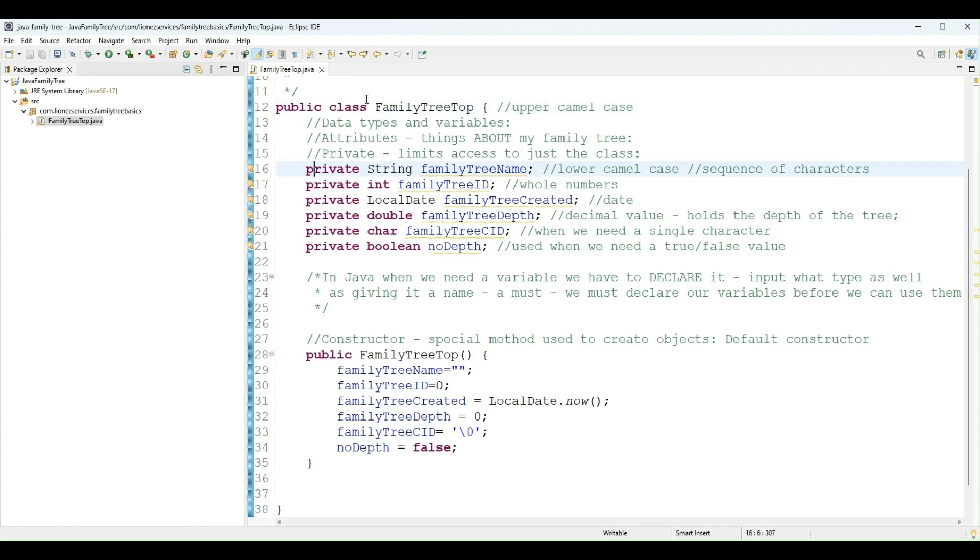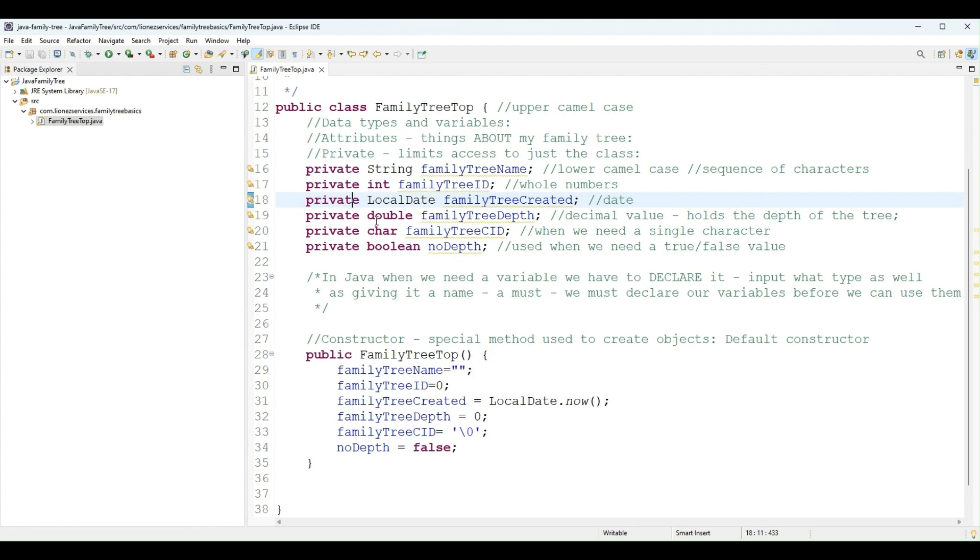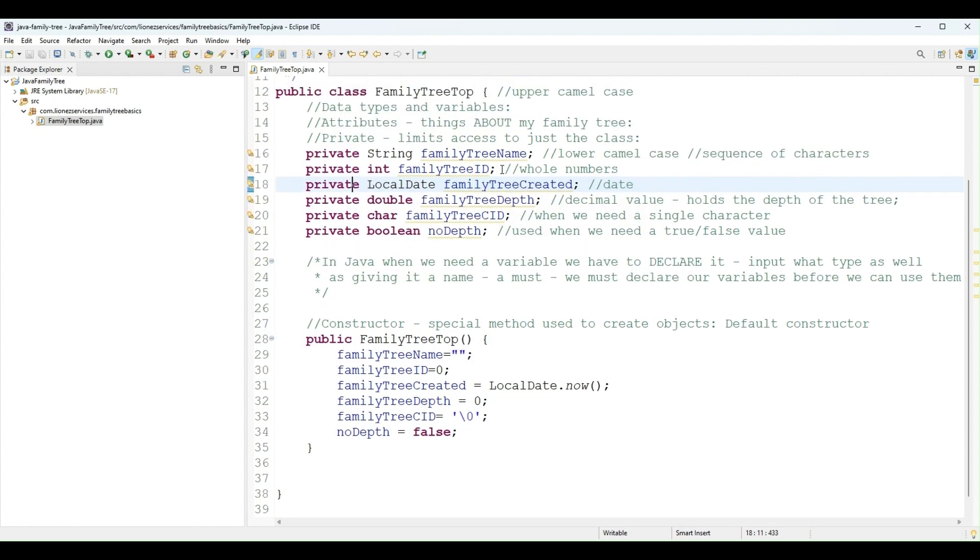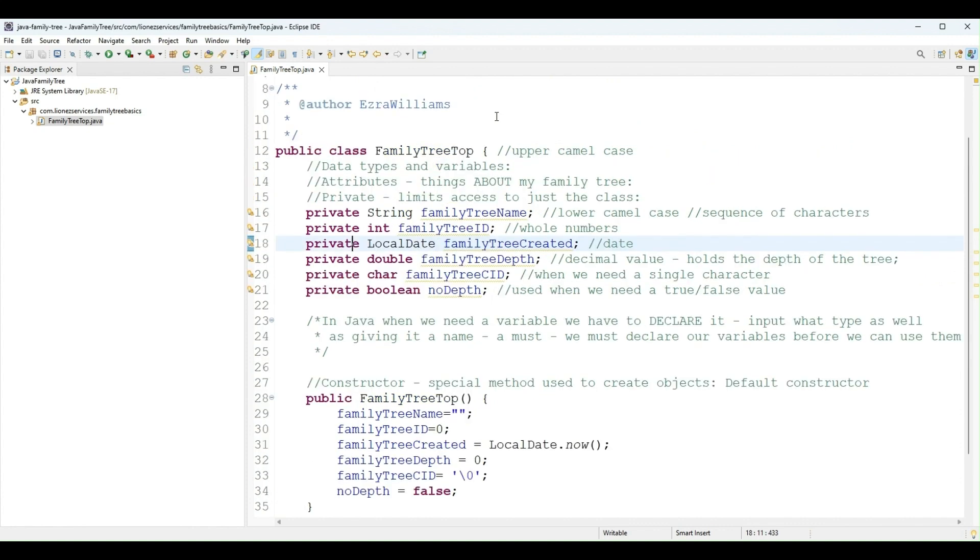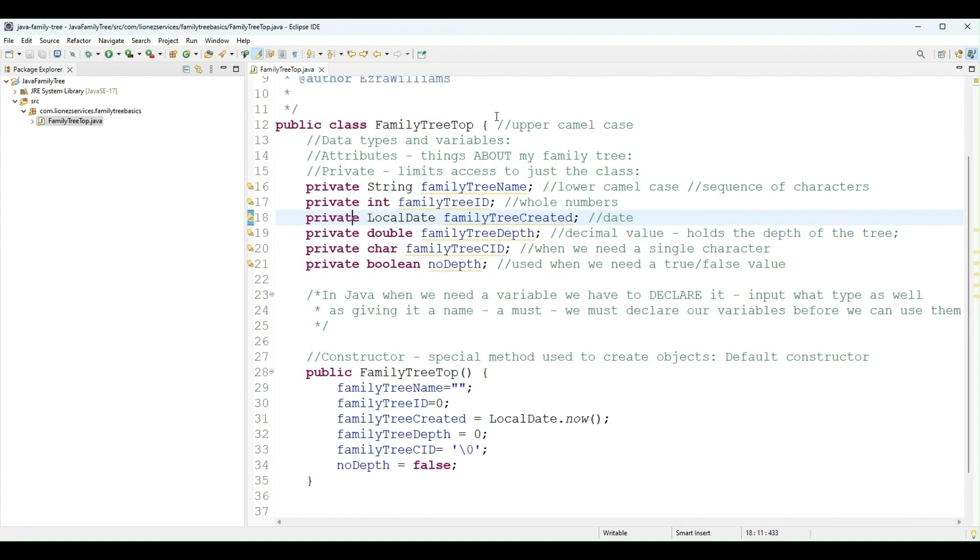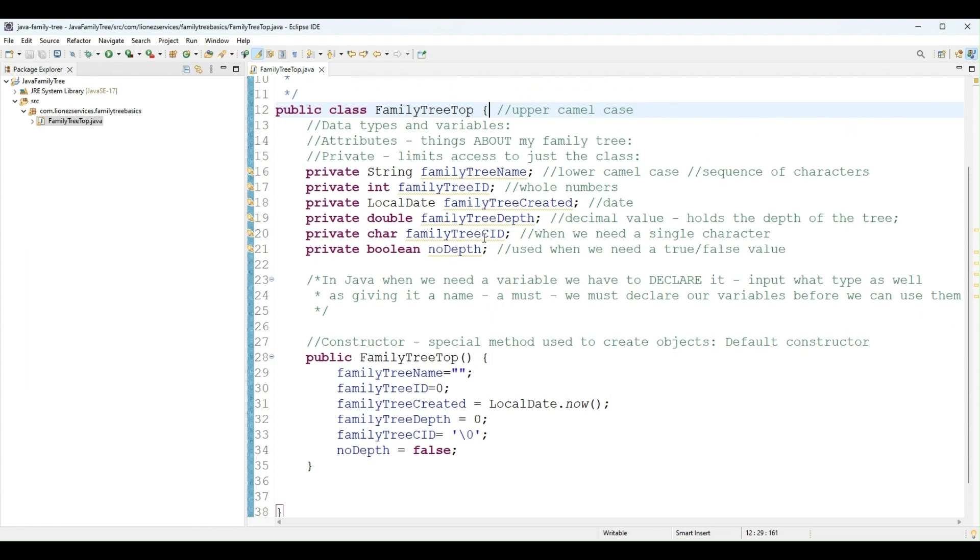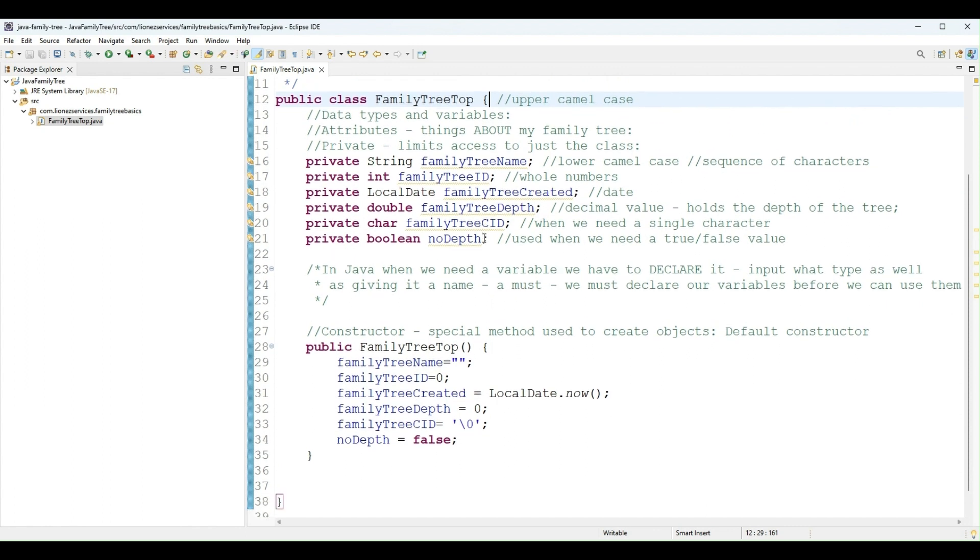And we can see different colors here. These are keywords in Java, meaning they're reserved words. So for example, I cannot create a variable called double or boolean or int because they're reserved.